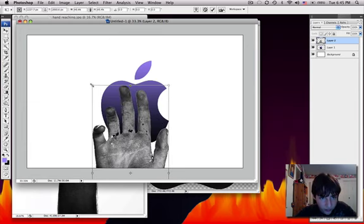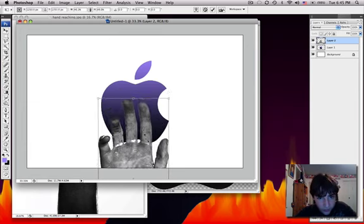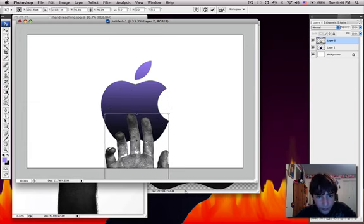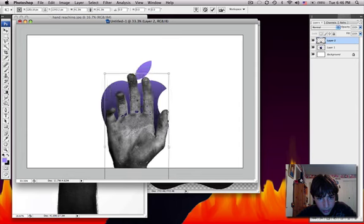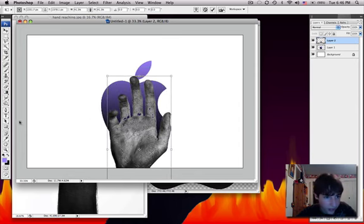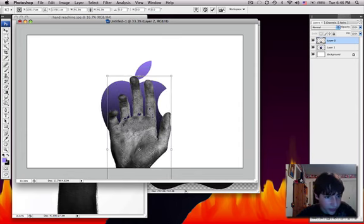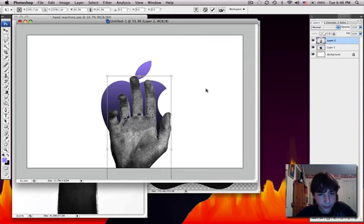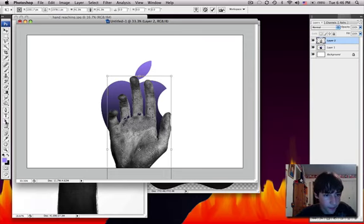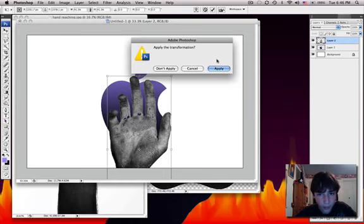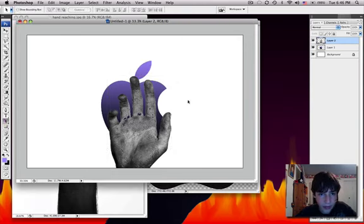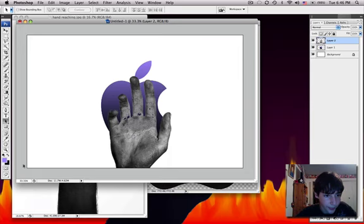So, I'm just going to make it a little smaller. Put that there. And then, hold on. Apply. I'll make it black.